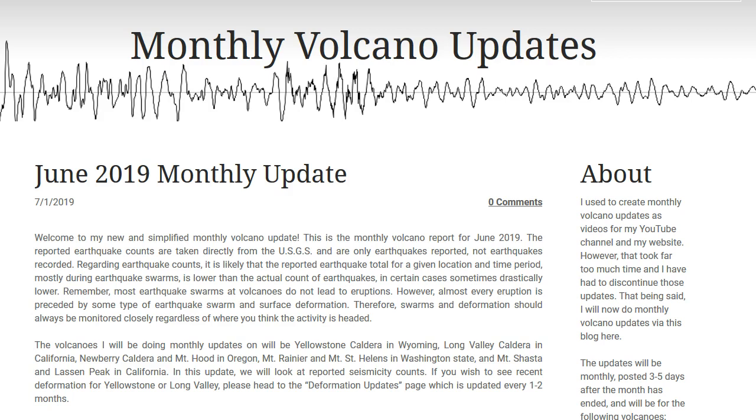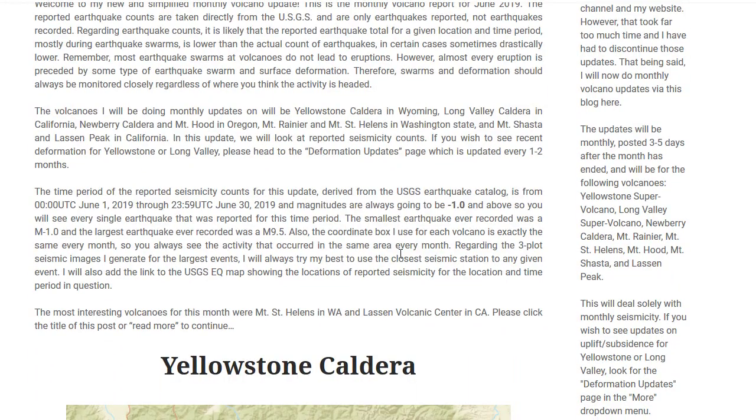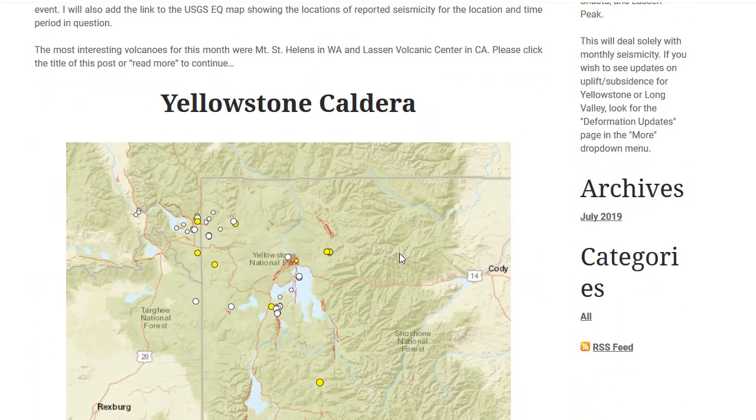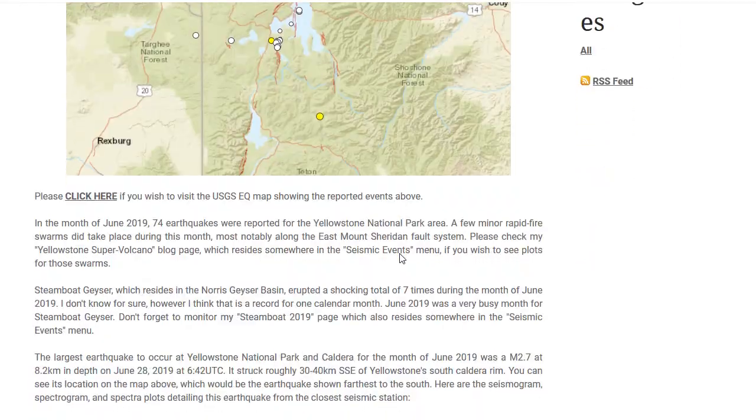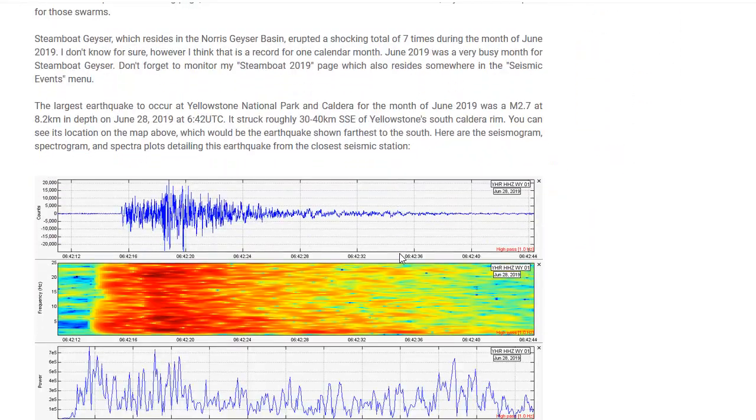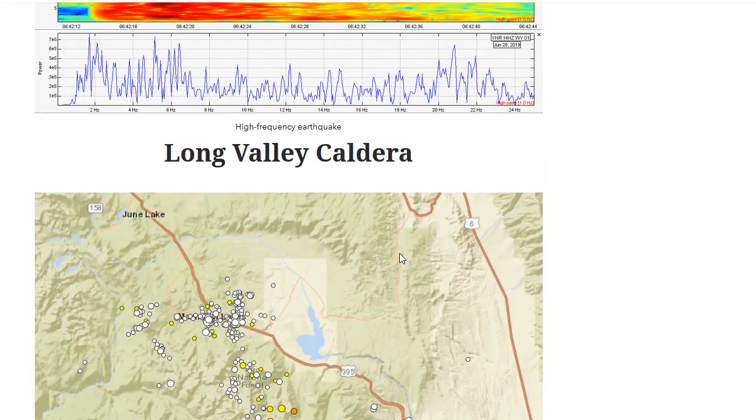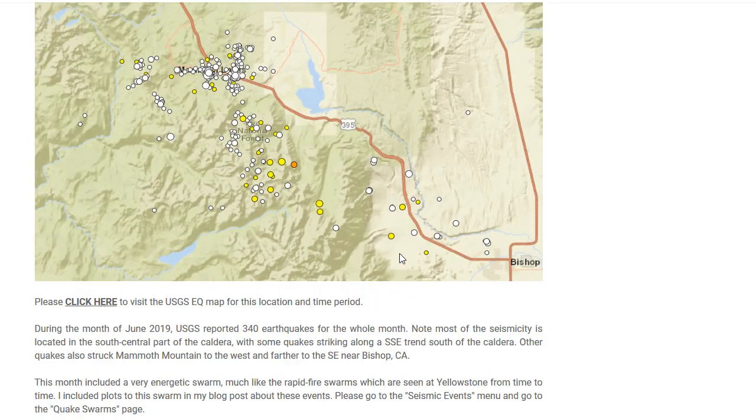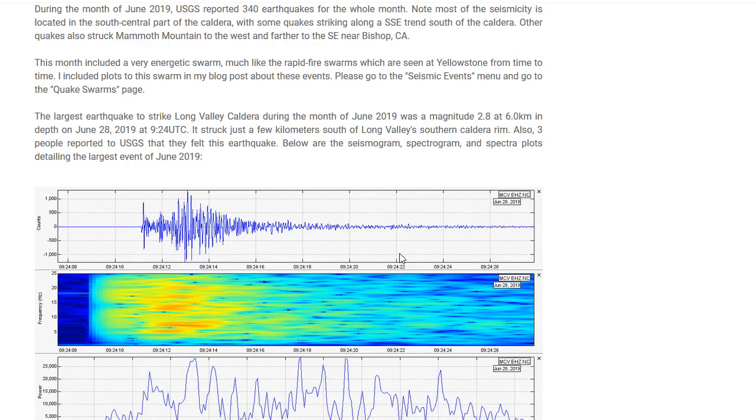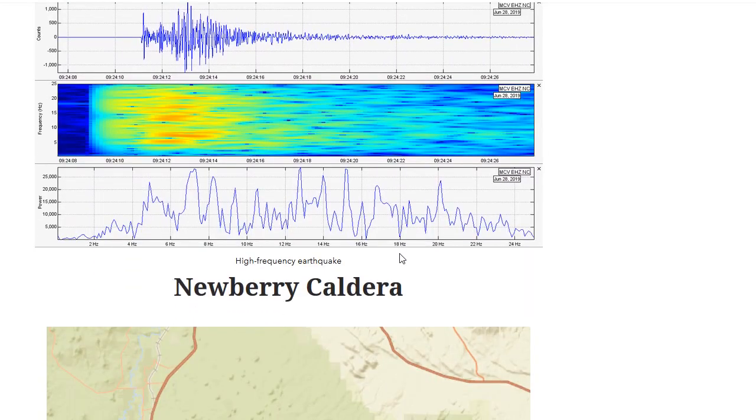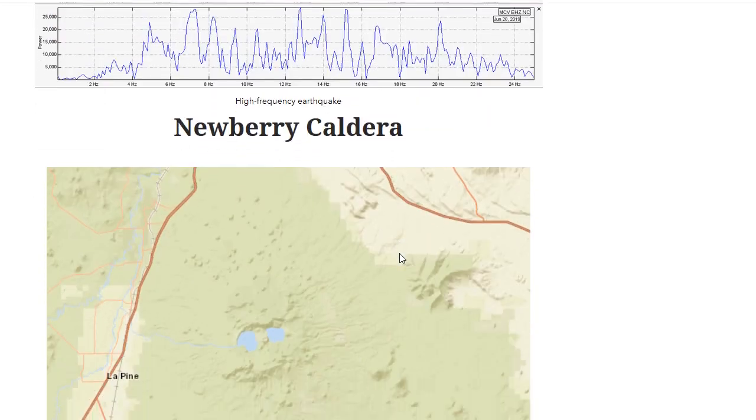Hey there once again YouTube. I have a few things to put out there for you today. Just real quick, I have discontinued my monthly volcano update videos. However, I am now doing them as a blog post on my website. They're a lot more simplified and it's a lot quicker for me to do, because I'm going to be a busier man in the coming months and years.